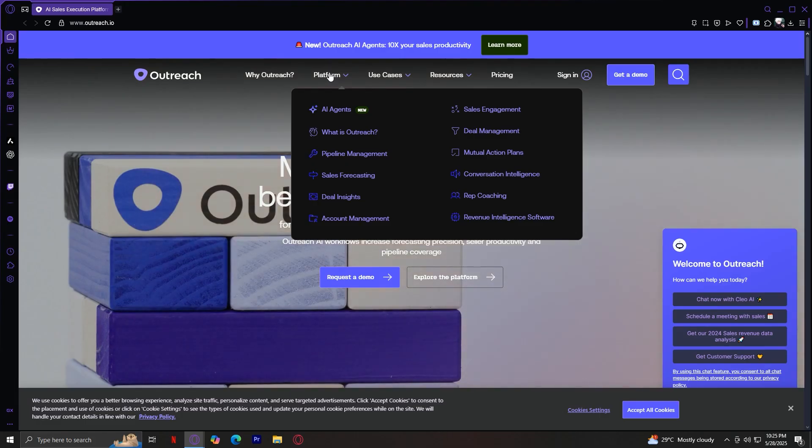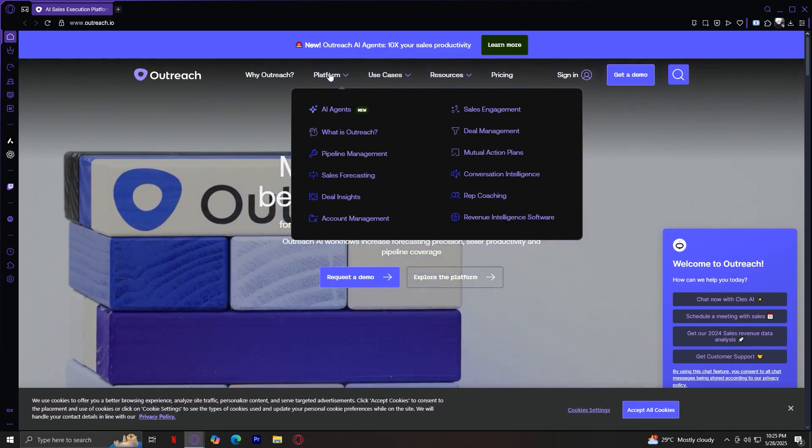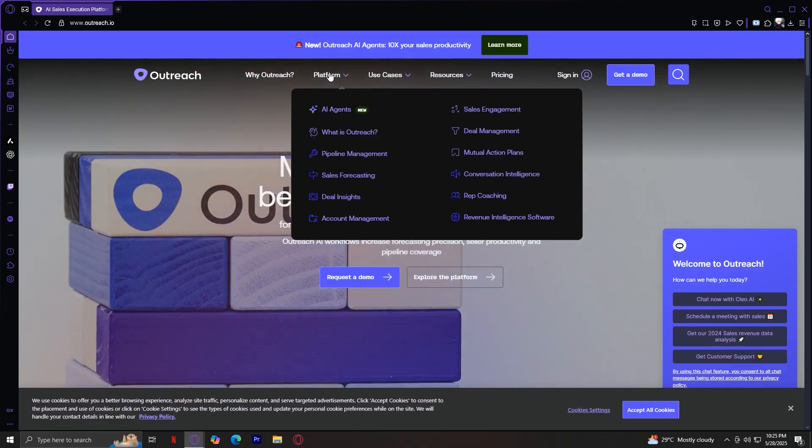Conversation Intelligence. This feature records and analyzes sales calls, pulling out keywords, sentiments, talk ratios, and objection handling techniques. Managers can use these insights for coaching, while reps can review their own calls to improve performance.